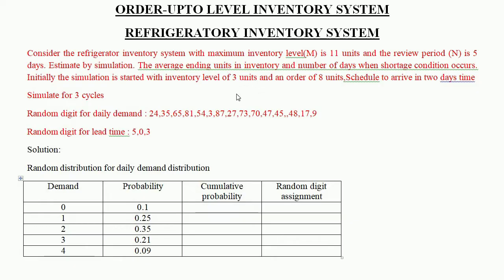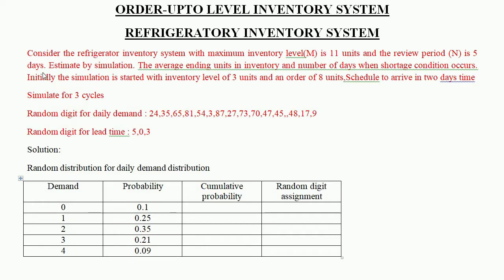Initially the simulation is started with an inventory level of 3 units, and an order of 8 units is scheduled to arrive in two days' time. We have to simulate for three cycles. The review period is every 5 days, and for three cycles that means a total of 15 days to simulate.